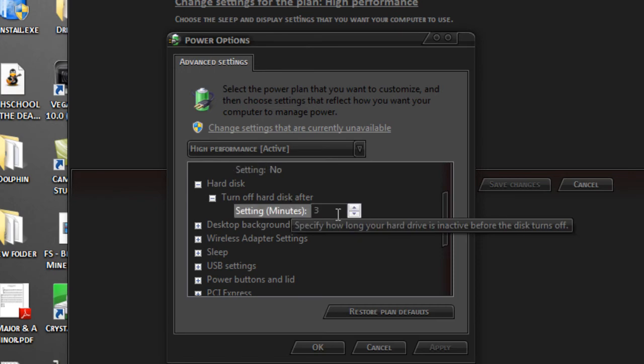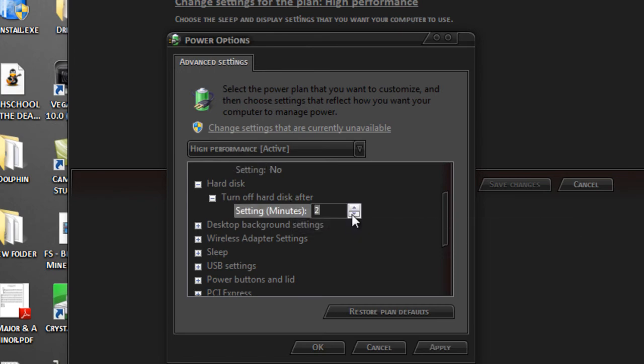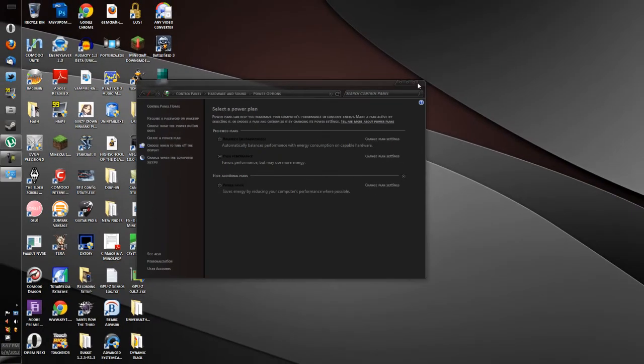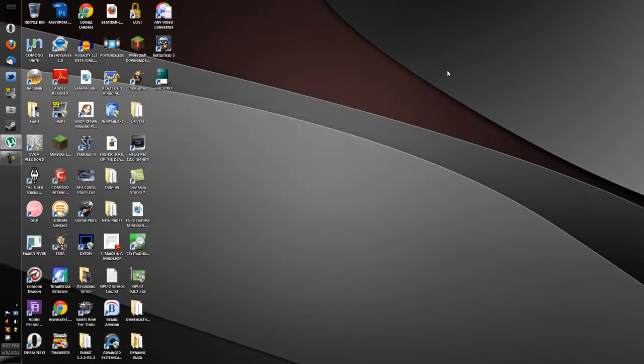So I want to turn that down to Never. Just hit down - once you hit 1, you'll reach Never. Hit Apply, hit OK, then Cancel and Close. There you go, you're done. Your disk is going to constantly spin at all times.